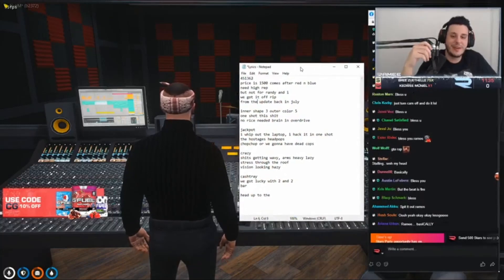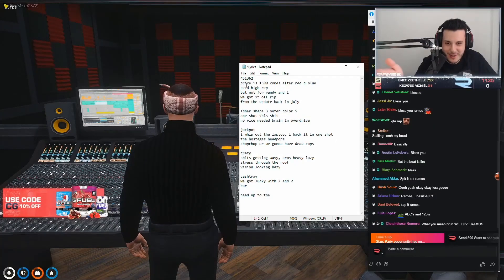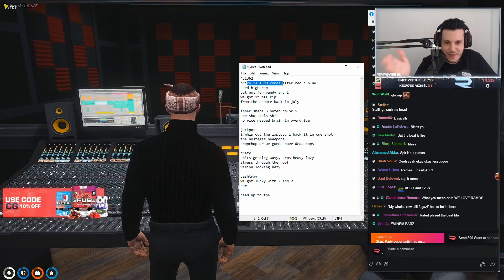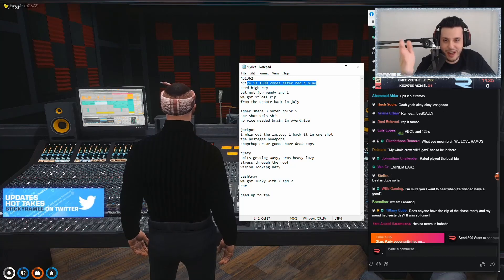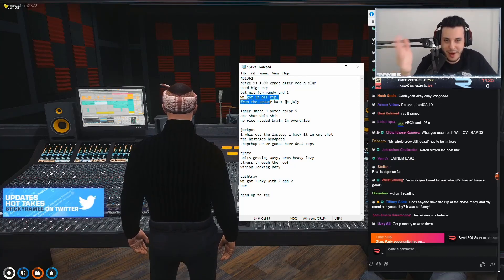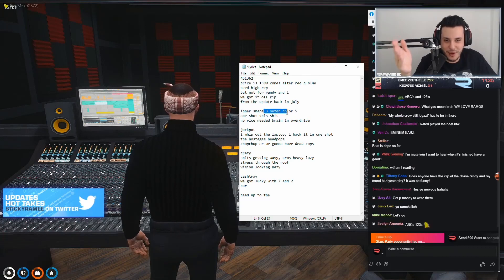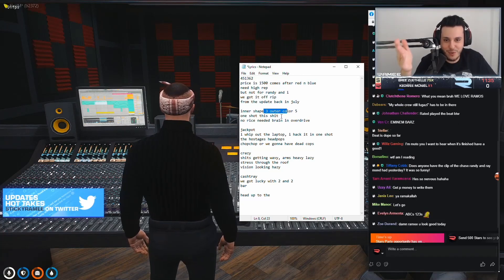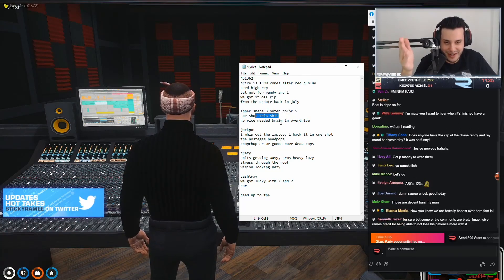So I put 451, 362. Price is $1,500. Comes after red and blue. Need high rep if not for an R&D and I. We got it off rip from that update back in July. Inner shape three, outer color five. One shot to shit. No race needed. Brain and overdrive.